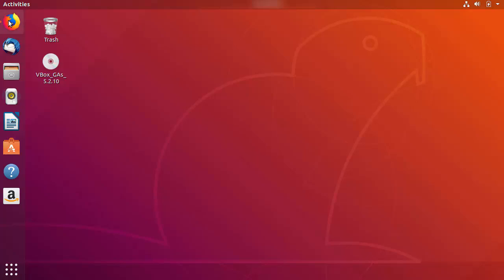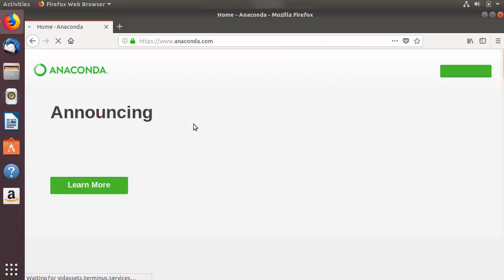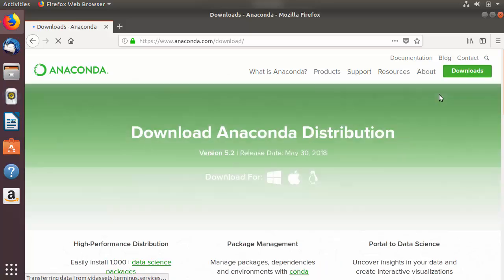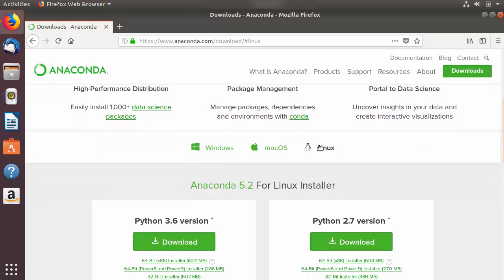So let's see how we can install Anaconda. First of all, open your favorite browser and search for anaconda.com. The first link which will appear will be from anaconda.com. Go to this website and on the top right hand side you will be able to see a green button which says Download. The latest version of Anaconda at the time of making this video is Anaconda 5.2.